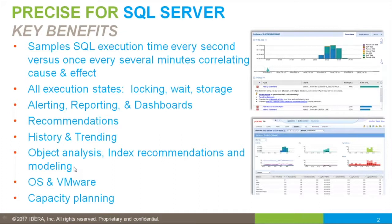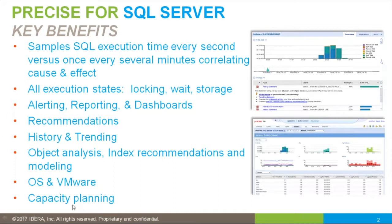We'll recognize when indexes are unneeded. Precise tracks at the operating system level, including a plugin for VMware. Precise can be used for capacity planning, but it's not always about more CPU and memory—it's also about processing efficiency.